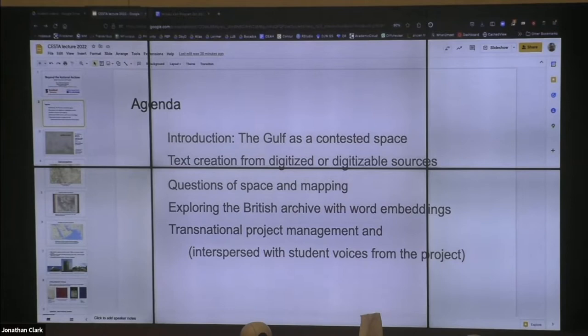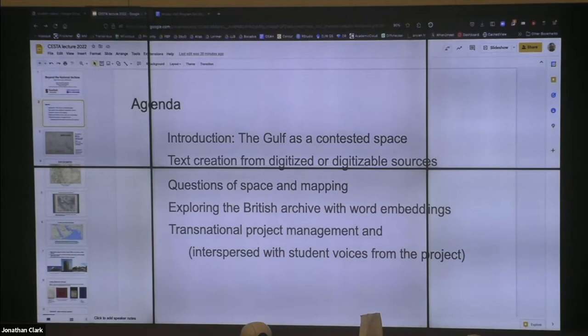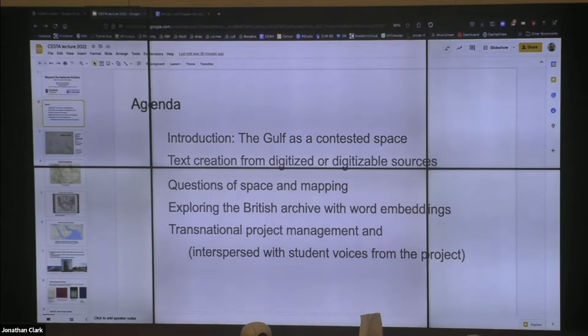At the end, we're going to talk briefly about transnational project management and development — there's a word missing from the slide, but that's the word that should be there. This is going to be interspersed with voices from the project, i.e. students who have worked with us, who sent in short clips about their experience working with this collaborative research group. In particular moments, we're going to toggle over to listening to these students talk about their experiences and the work that they've been doing.